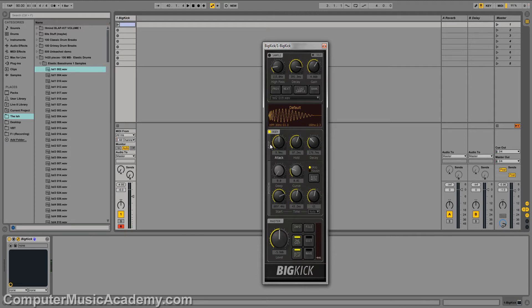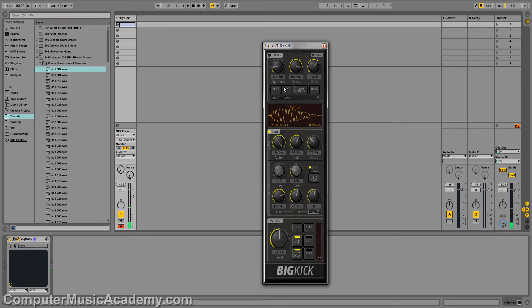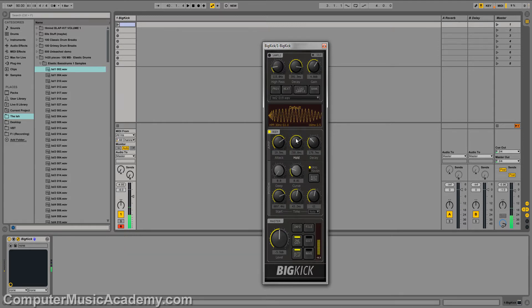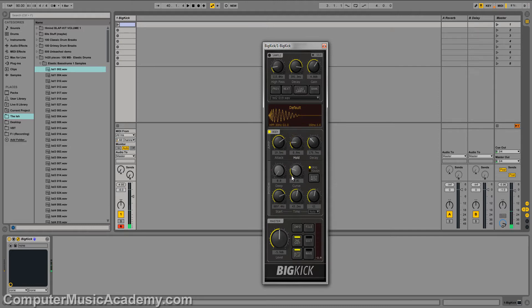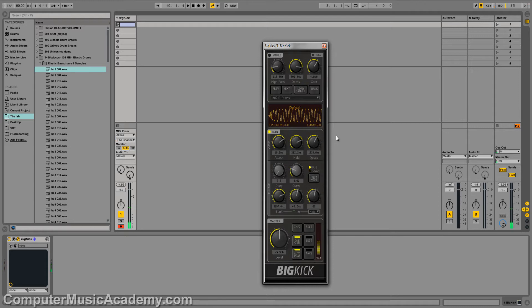And of course, down here you have the amp and the pitch section. So we can adjust the attack of the amp. And once again, you see everything edit in the waveform in real time. You have the hold right there. Like that. The decay. Nice.